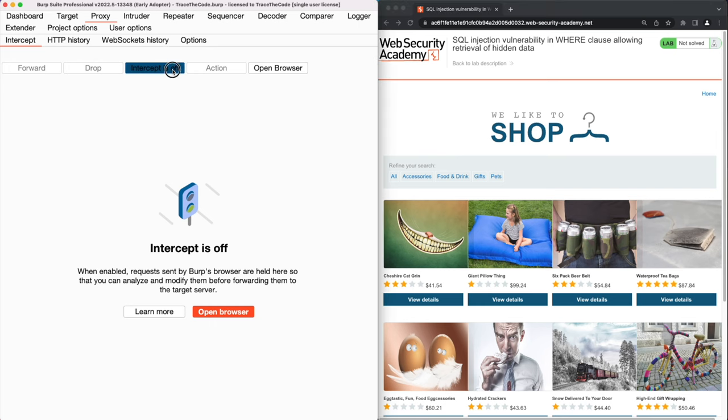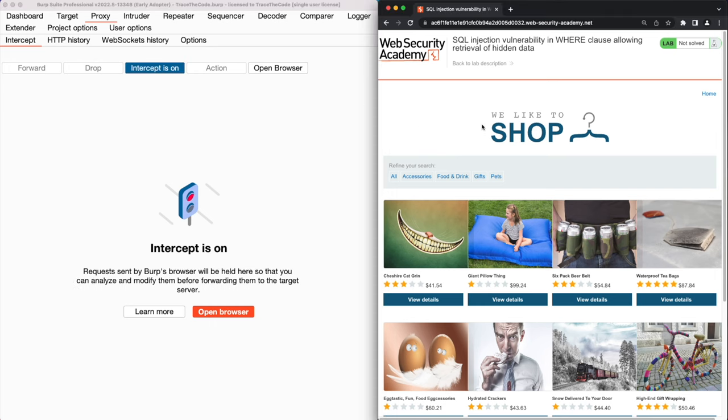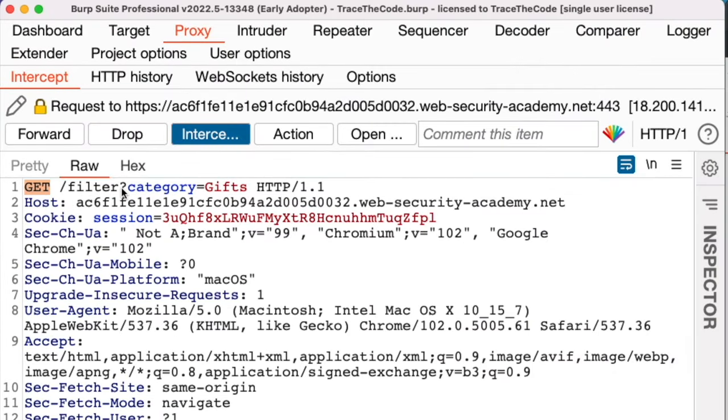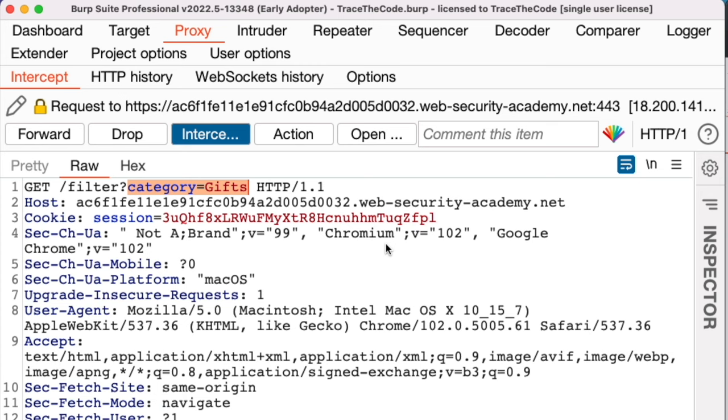First we turn on burp intercept, then in the web browser we choose a category. As we see the application is using an HTTP GET request to call the filter function and it's passing the selected product category in a URL parameter called category. For now we don't modify the parameter value and forward the request as it is.